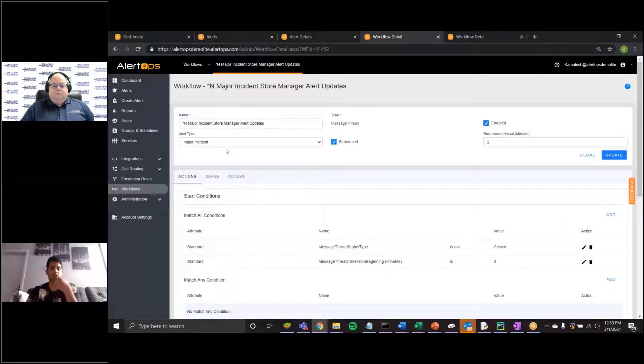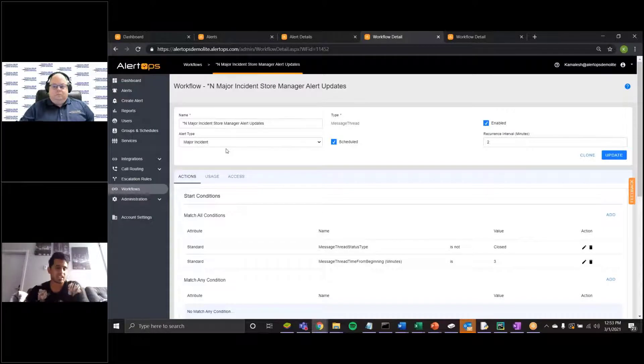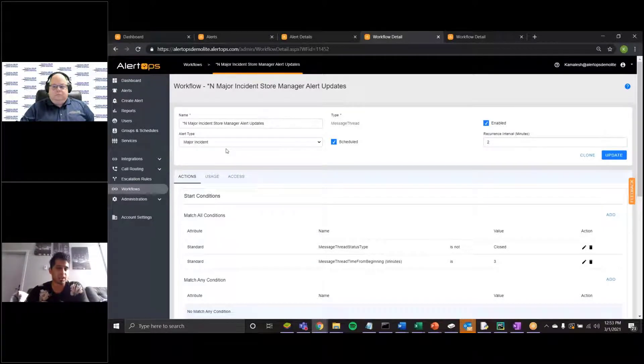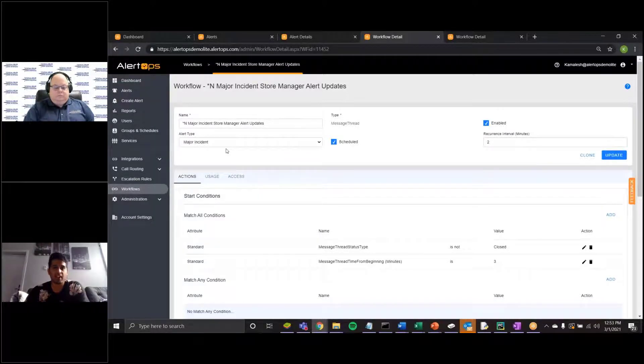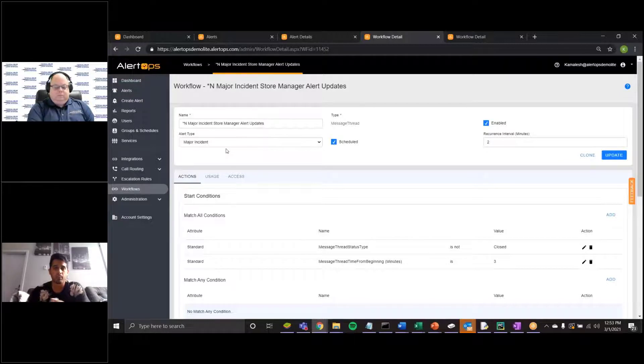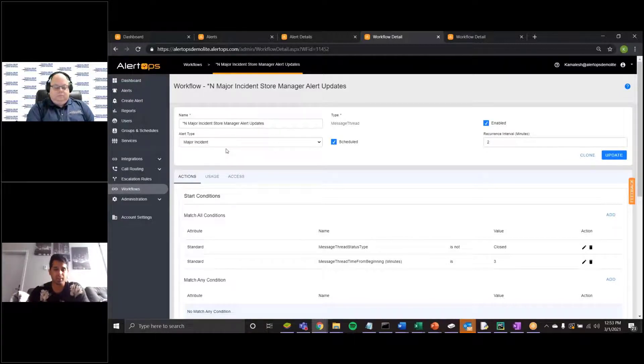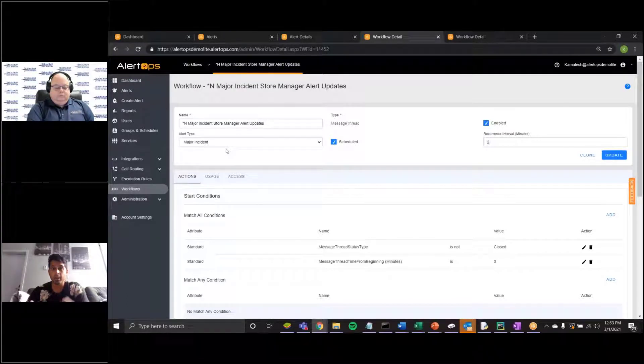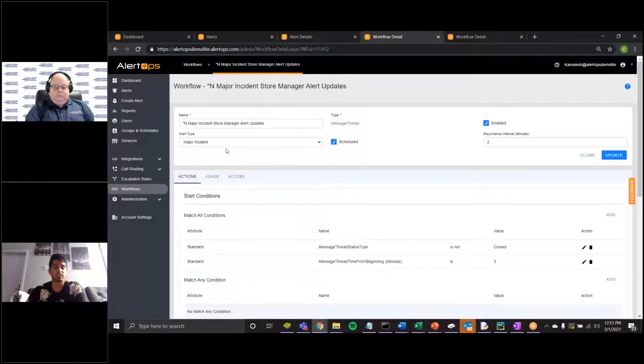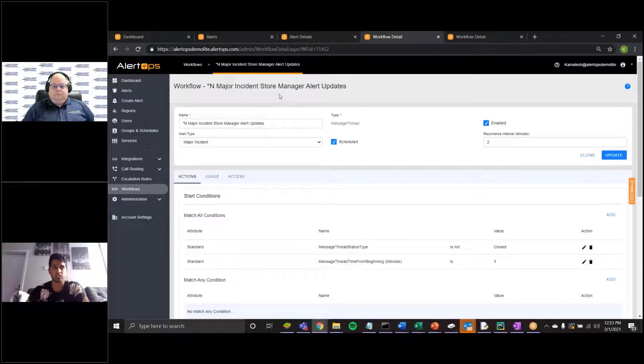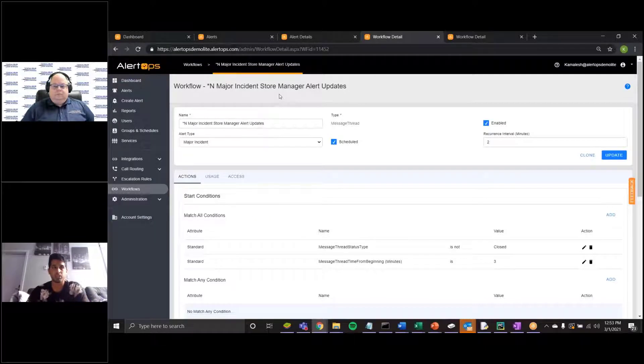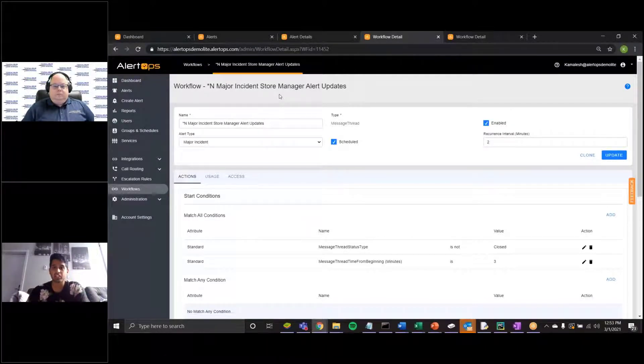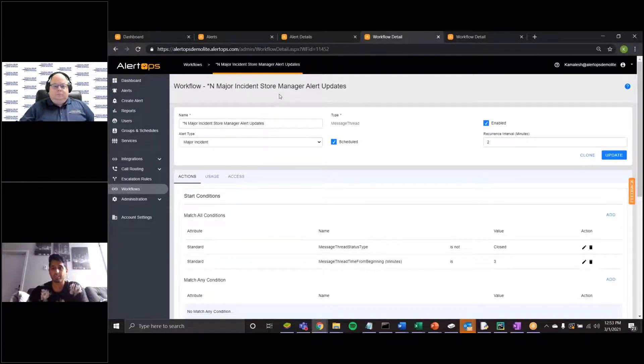So this is an example of how we can notify individuals outside of the escalation path. So you might have a standard escalation process where it goes from your primary to your secondary to your manager, but then outside of that standard escalation, there might be other parties, in this case store managers, that need visibility into not only what's going on, but also the actions being taken to resolve it.